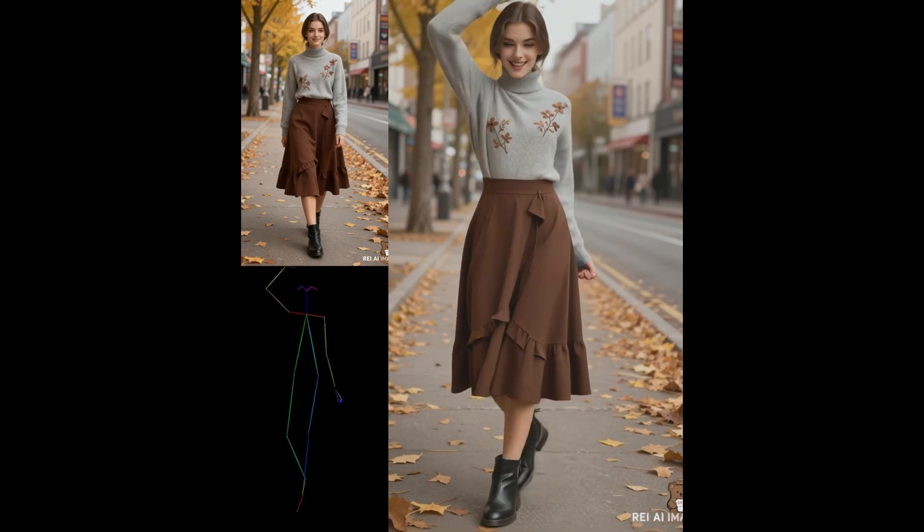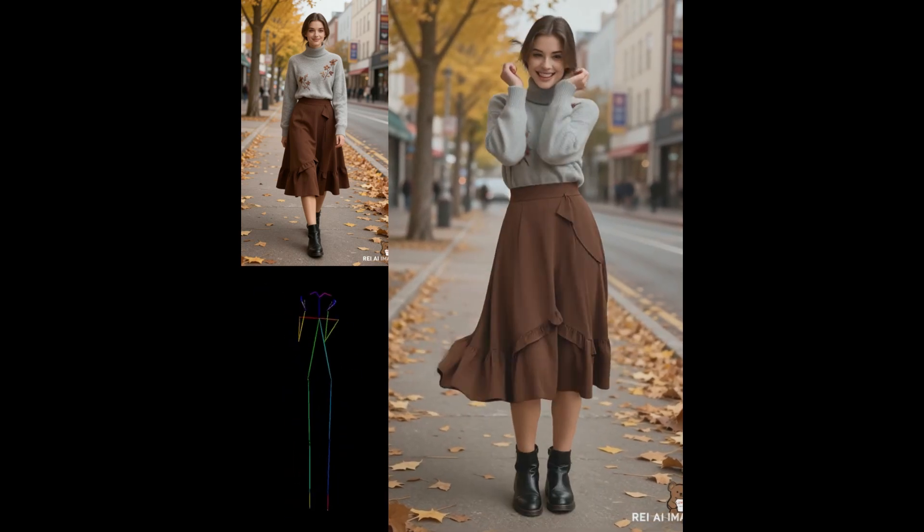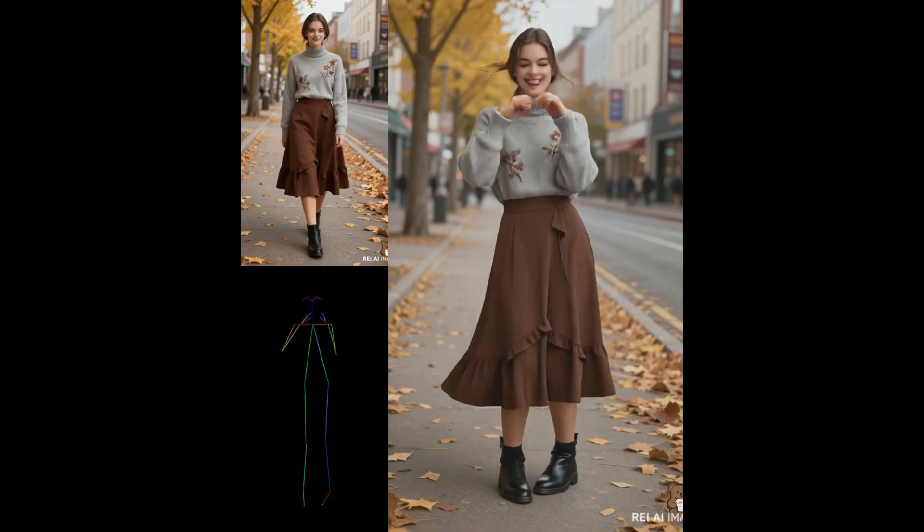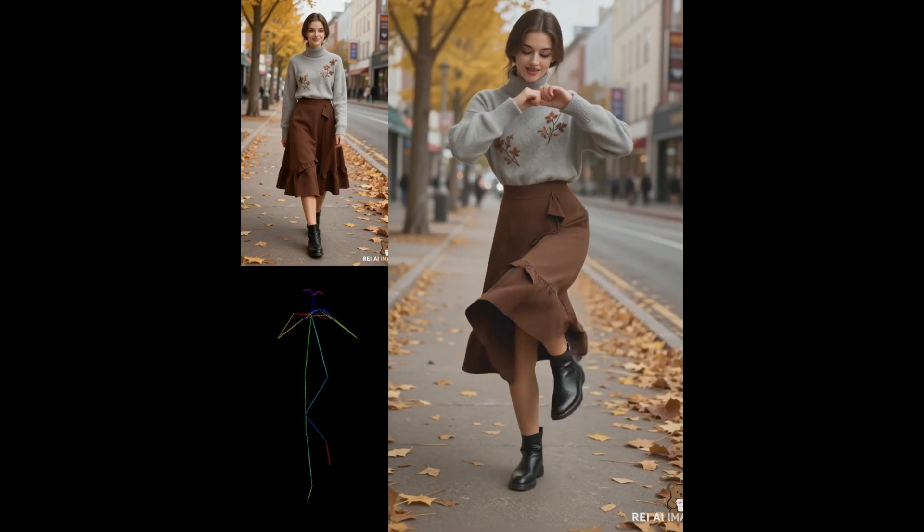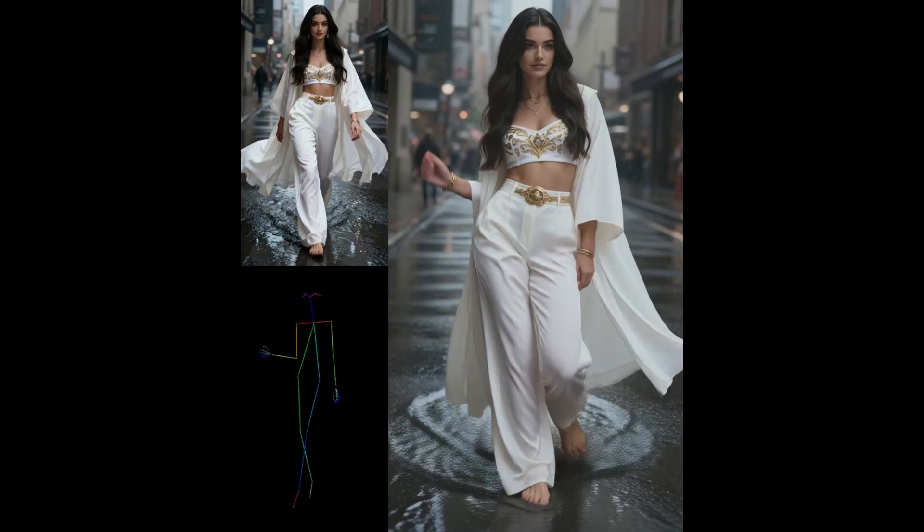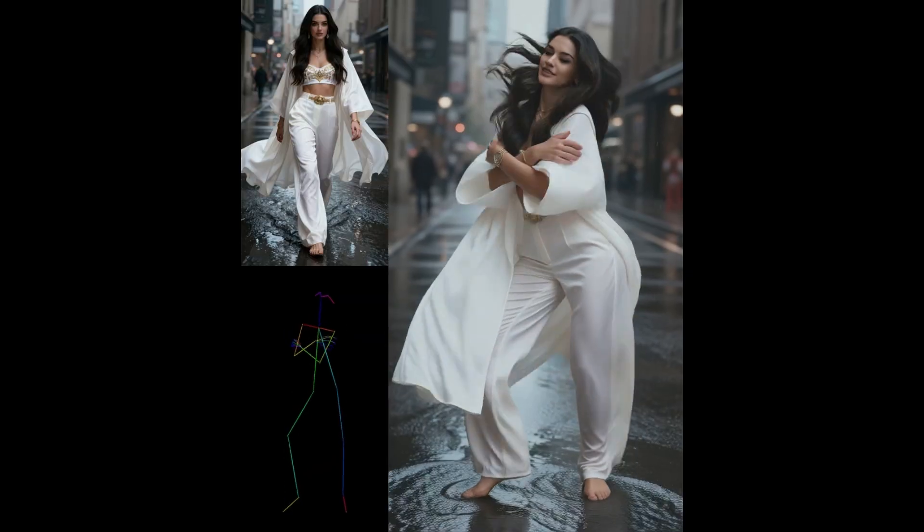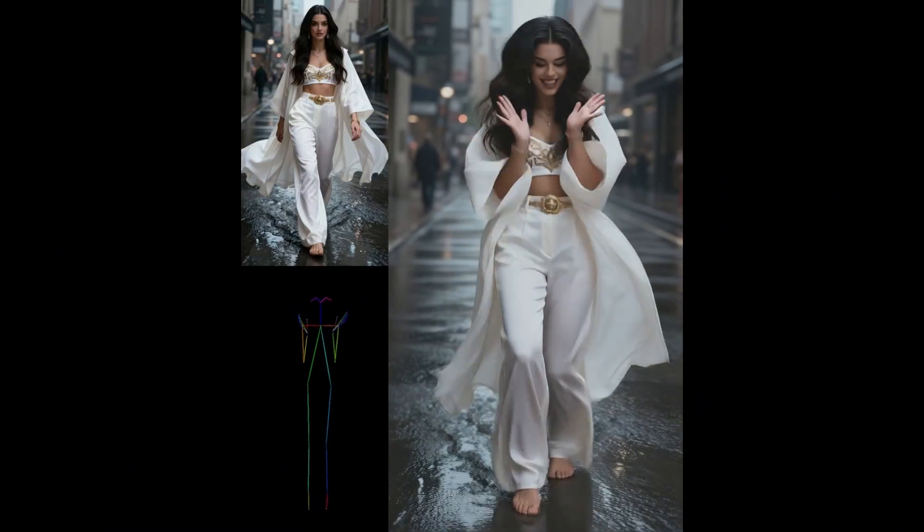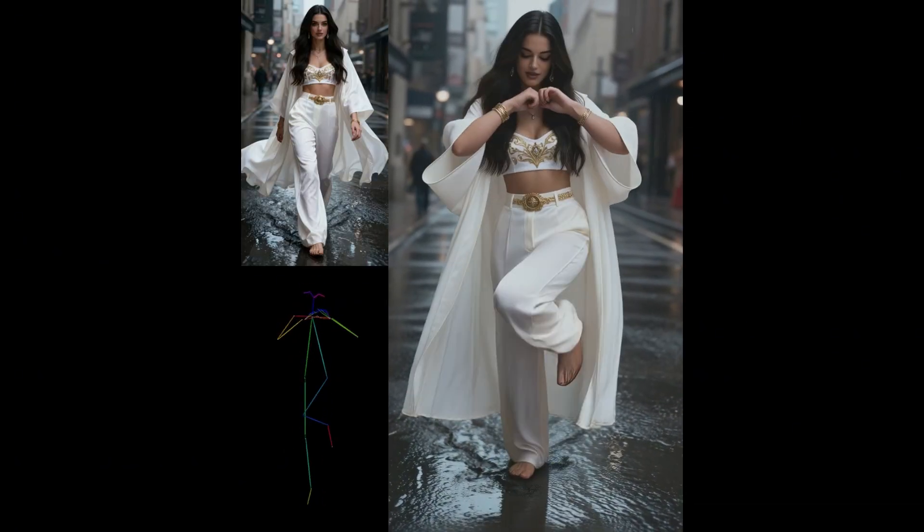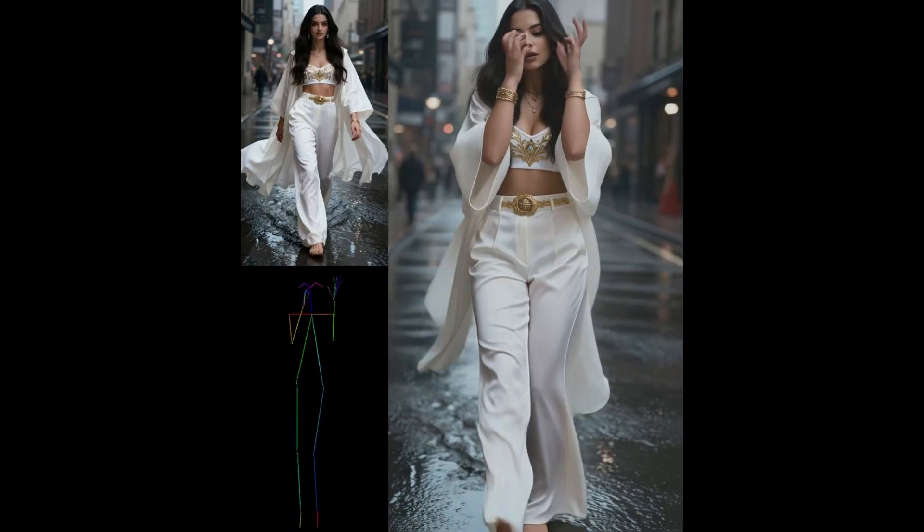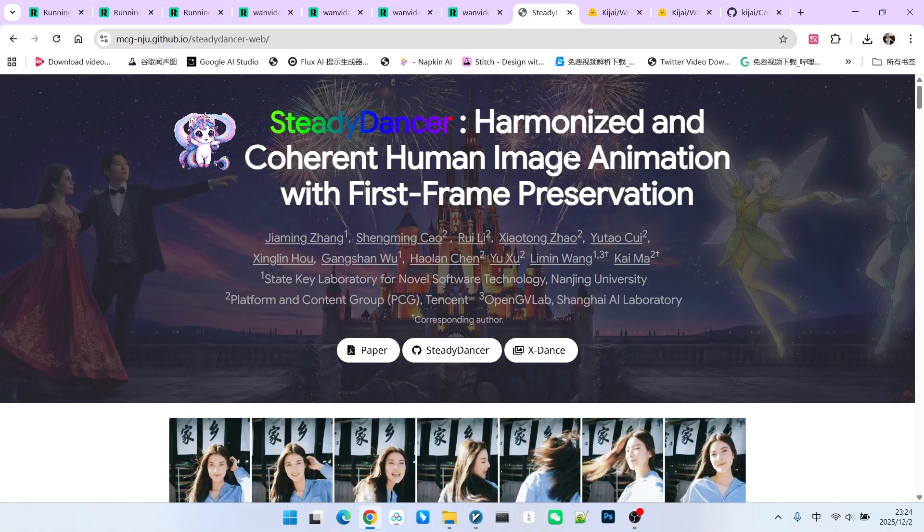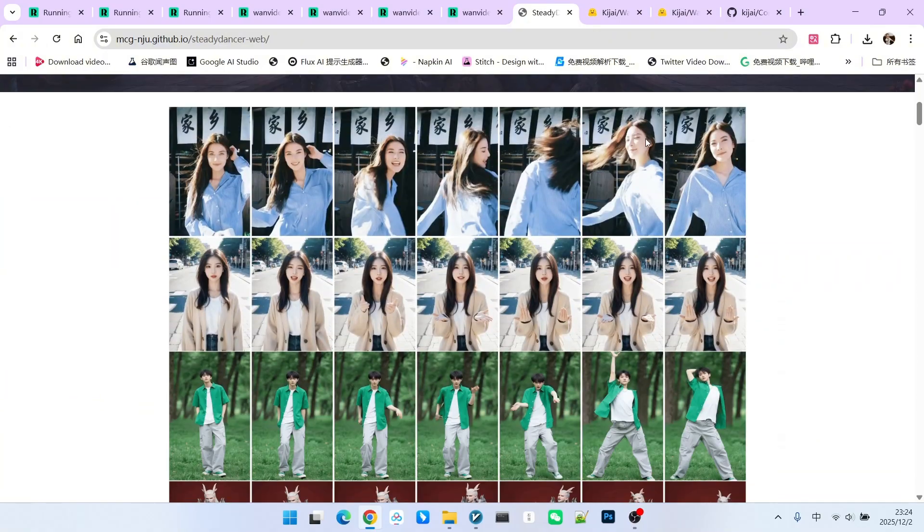Today we are going to introduce a very unusual model. This model appears to be a reference generation model, similar to those like Vase, but it is actually an image-to-video generation model. This model is called Steady Dancer. Based on the name, we can roughly guess that it is primarily aimed at dancing videos. Next, let's look at some examples.